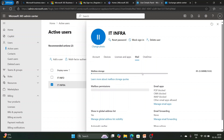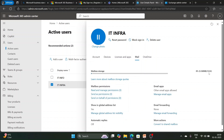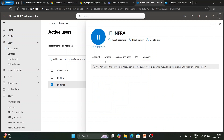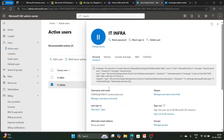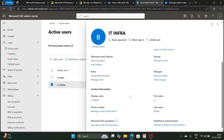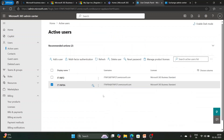A mailbox size of 50 GB has been assigned to the user. We will discuss all of this in detail in our next video. So we have covered: how to create an M365 tenant, how to create a user in an M365 tenant, how to assign a license, and how to remove a license.